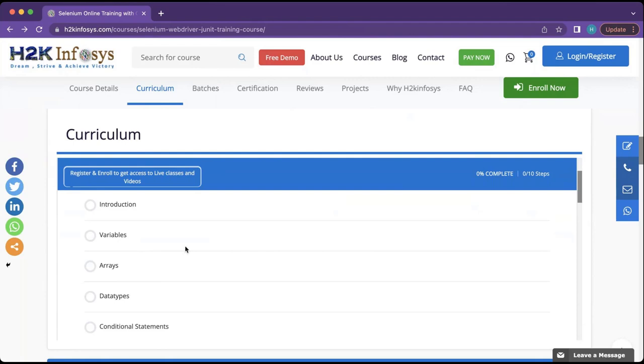We will be starting with the introduction of Java. We will look at a brief history, how Java works, what the architecture of Java is, what JVM, JRE, and the different components in Java are.